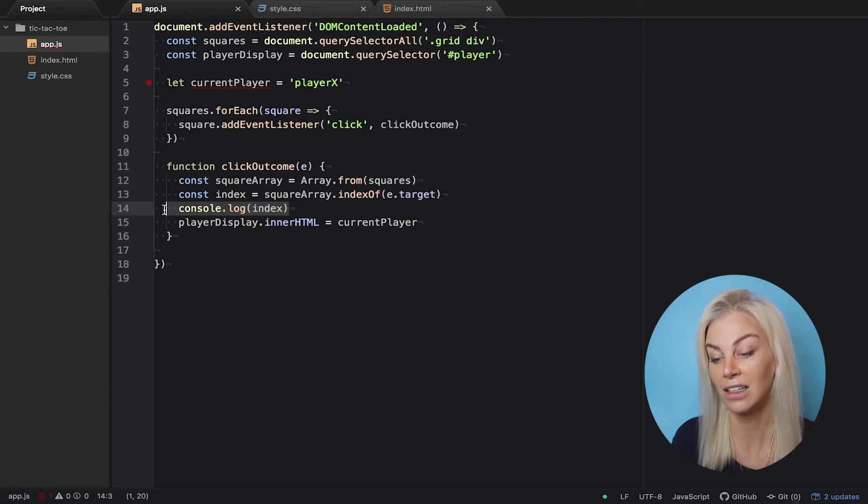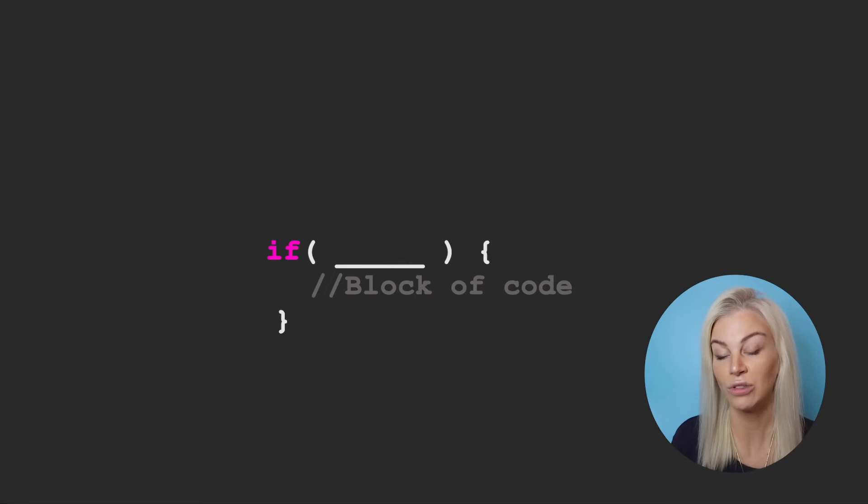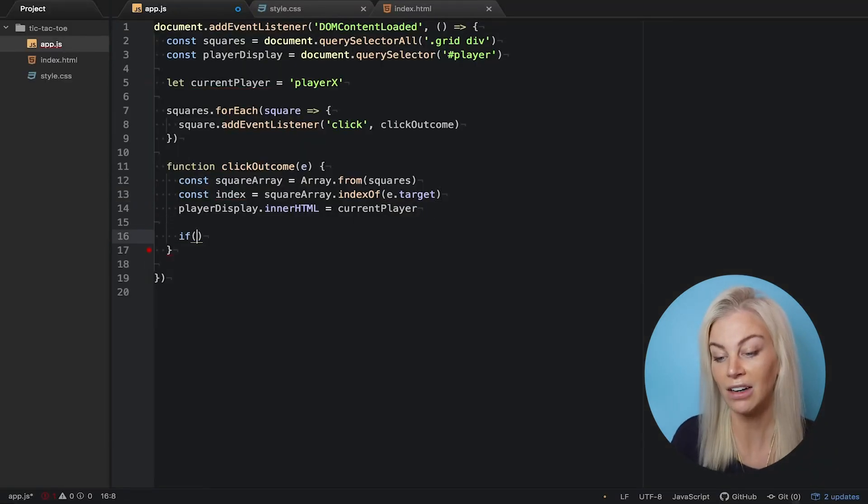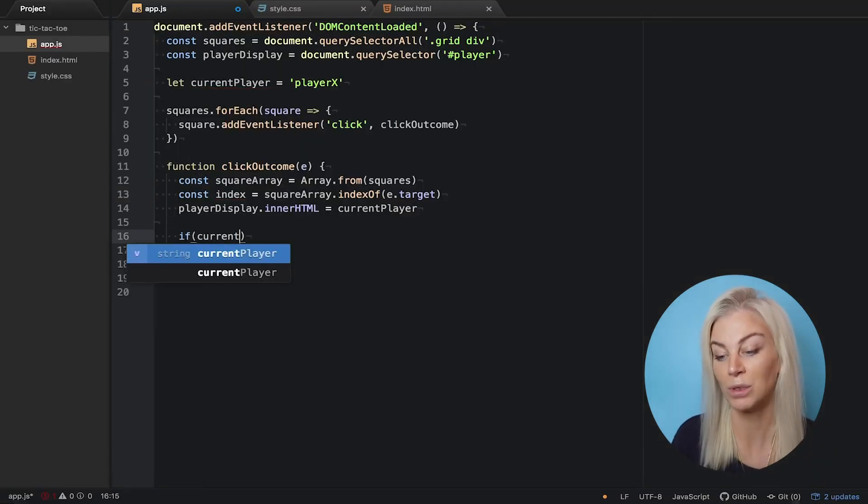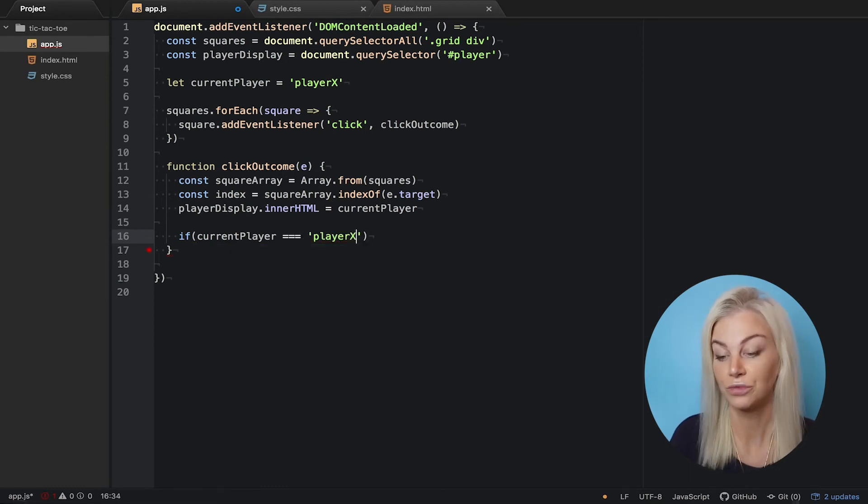So, each time I click, the current player is displayed in the h3 tag with the id player. Now, using an if statement, if that player is currently player X, we want to change it to player O. This is how you write an if statement.